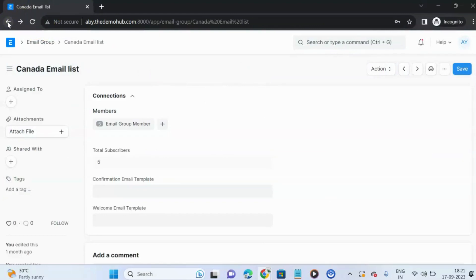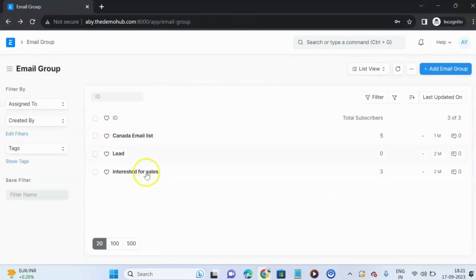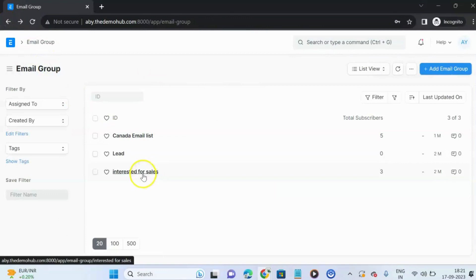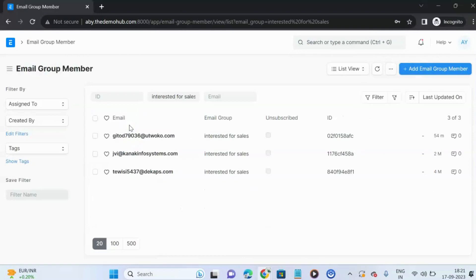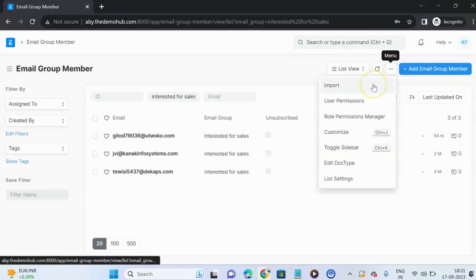Once we are done with the group creation and have added members to the group, you can also import members from an Excel sheet if you have a bulk of members, like 100 to 500 members.